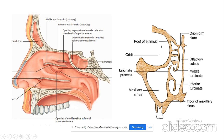Now in this diagram, you can appreciate that this is the lowermost or dependent part of the maxillary sinus. Here you can see the arrow where the ostium or opening of the maxillary sinus is located. Because the distance between the most dependent part and the ostium is very large, the infected material remains collected in the lower part of the maxillary sinus, making it the most common sinus to get infected.